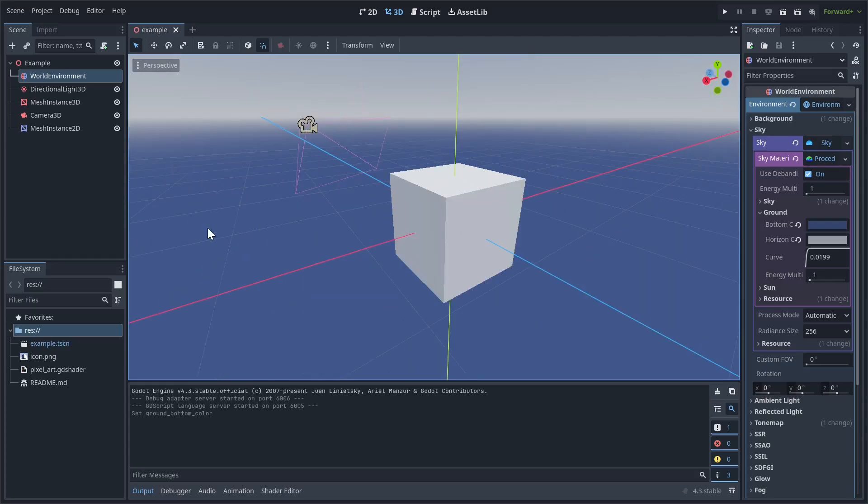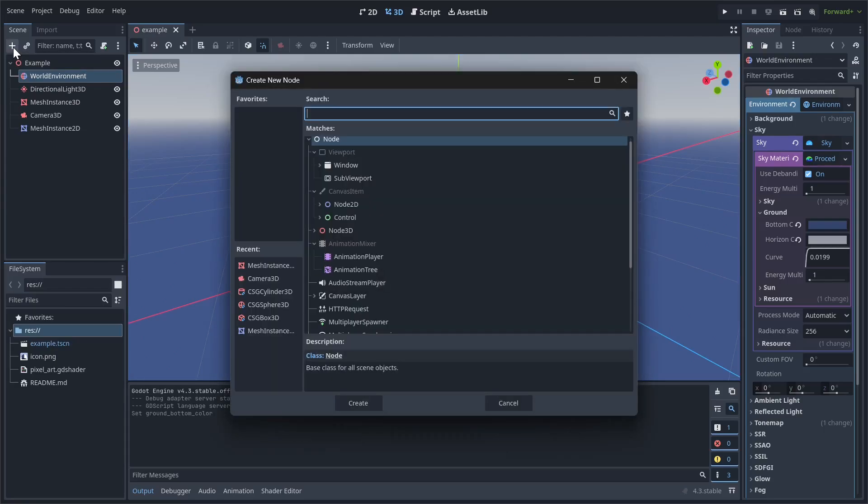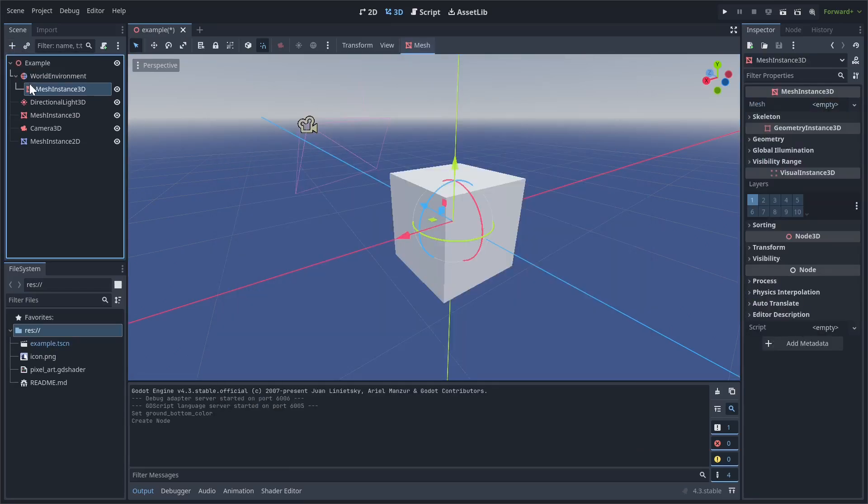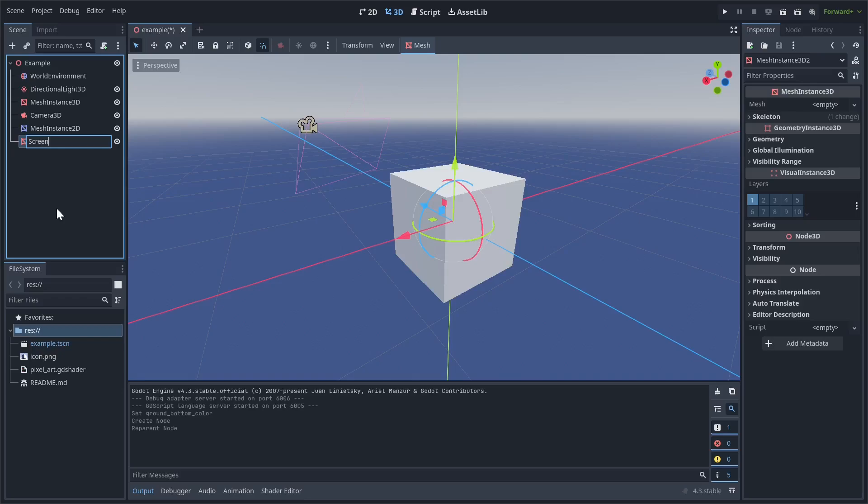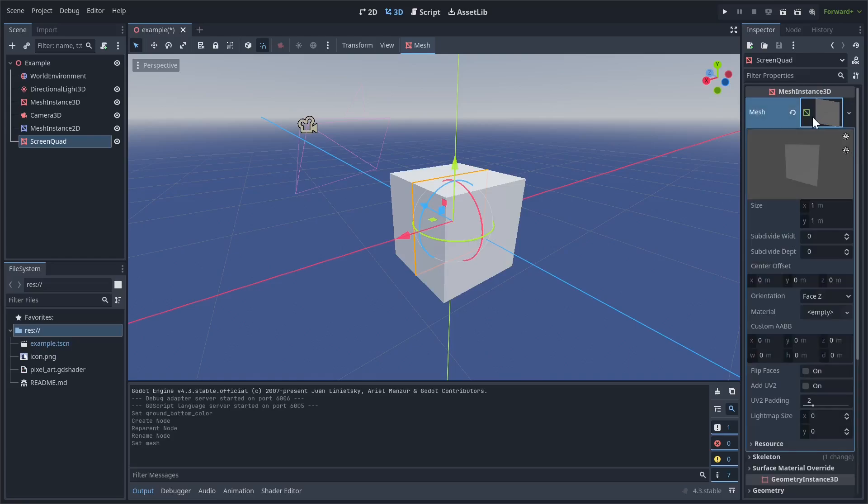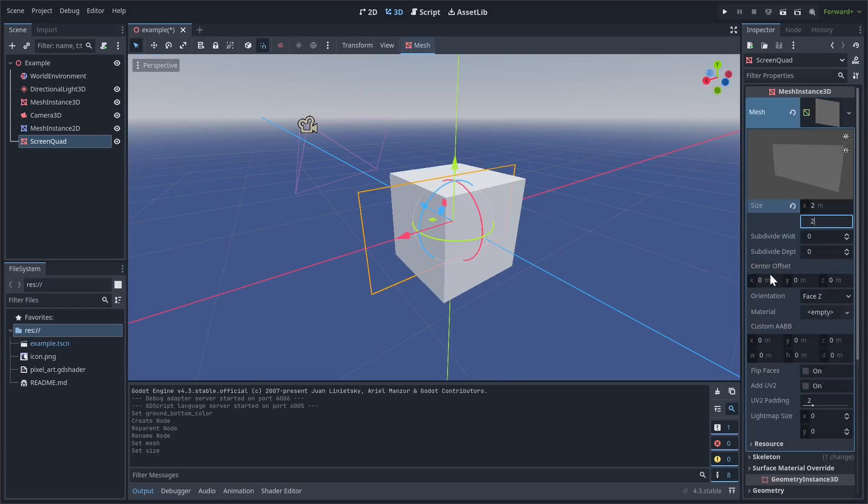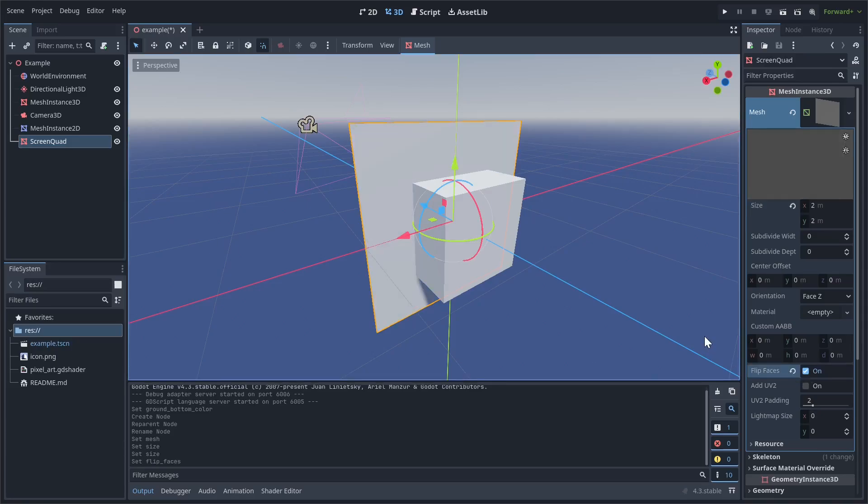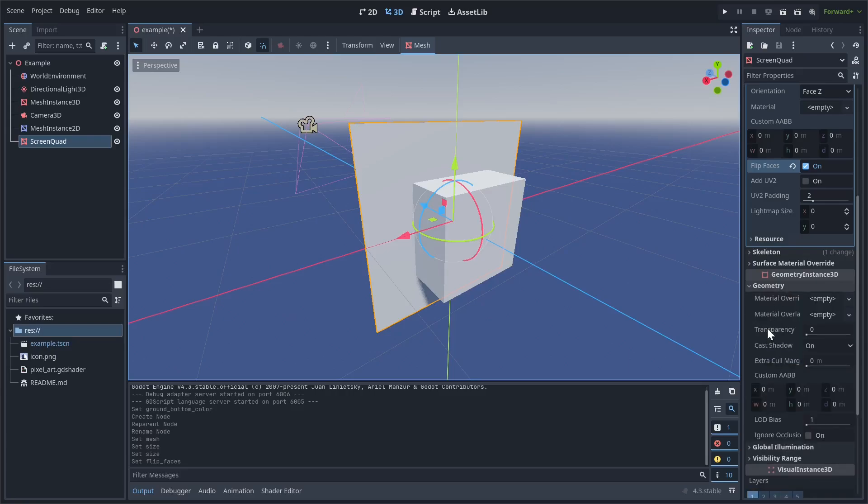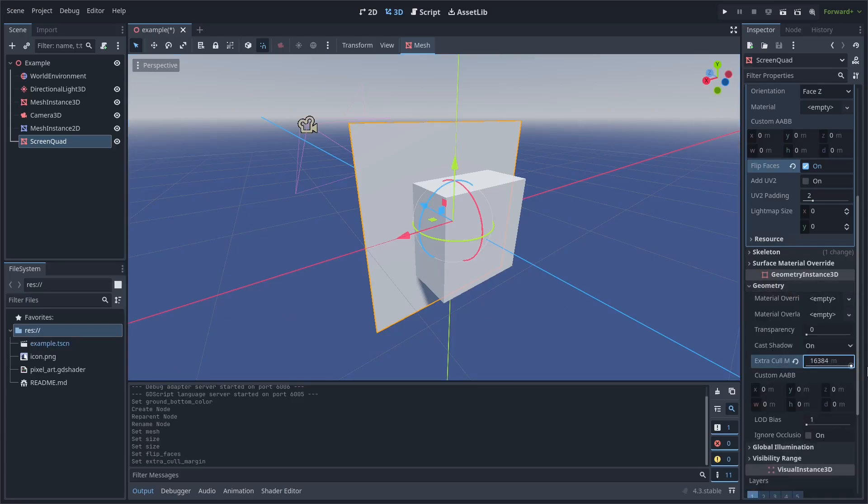We're going to have to change our shader a little bit. So let's go up here and let's add a mesh instance 3D. I'll rename this to screen quad and I'll give this a default quad mesh. So we want to change the size of this to 2x2 and we want to click flip faces. Now let's scroll down here.